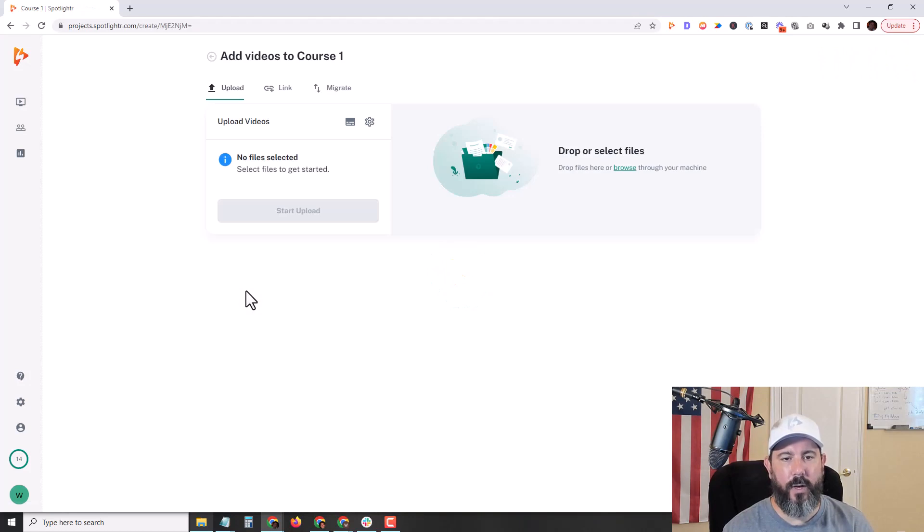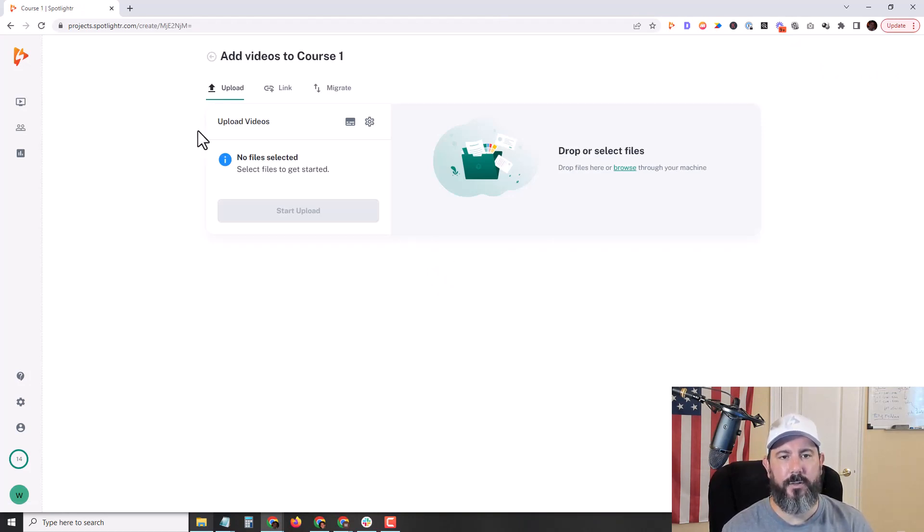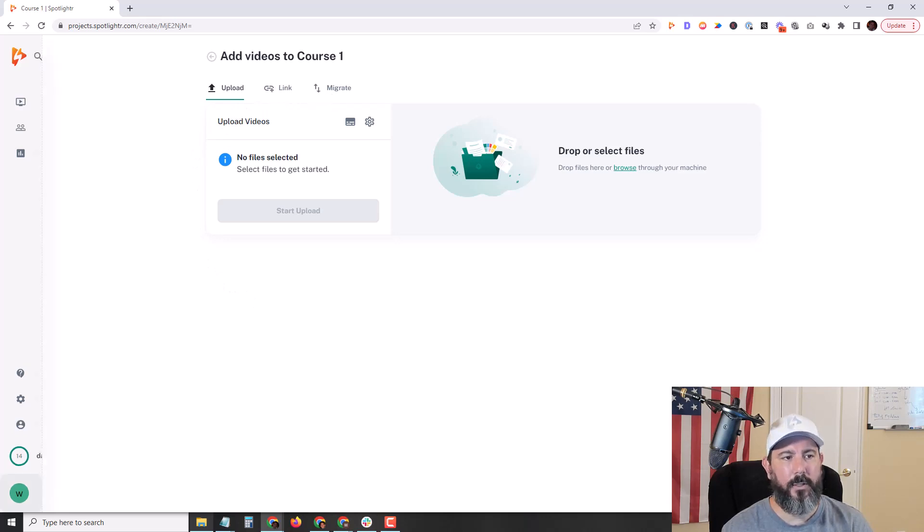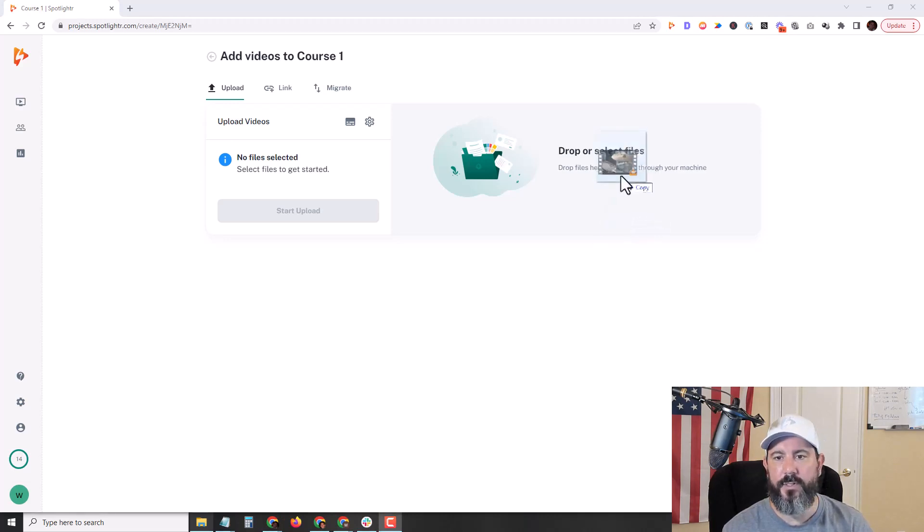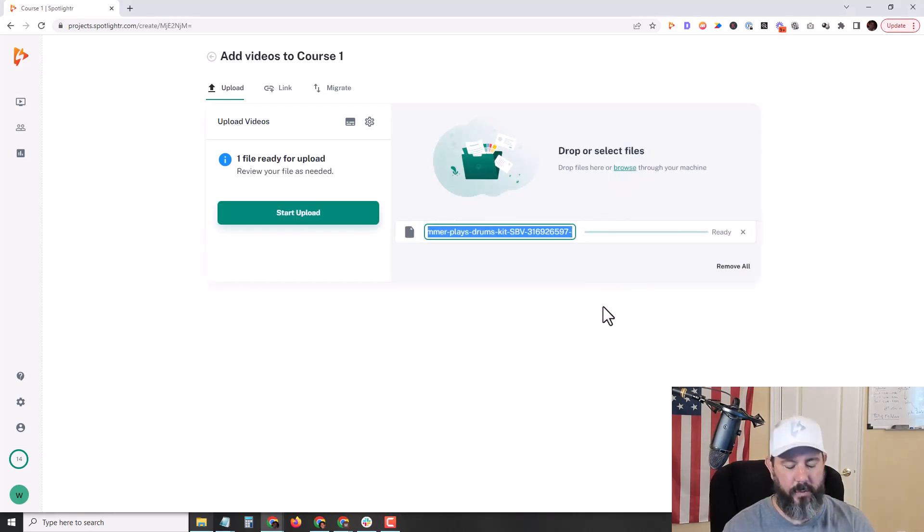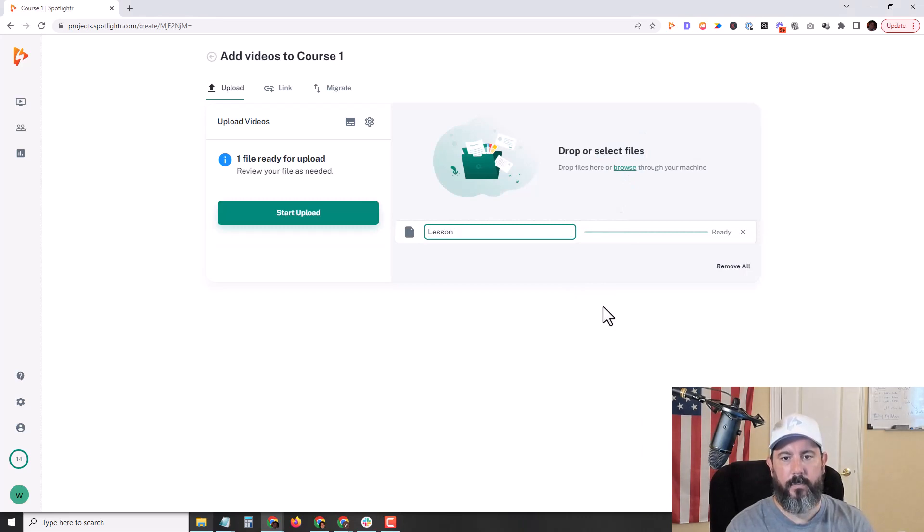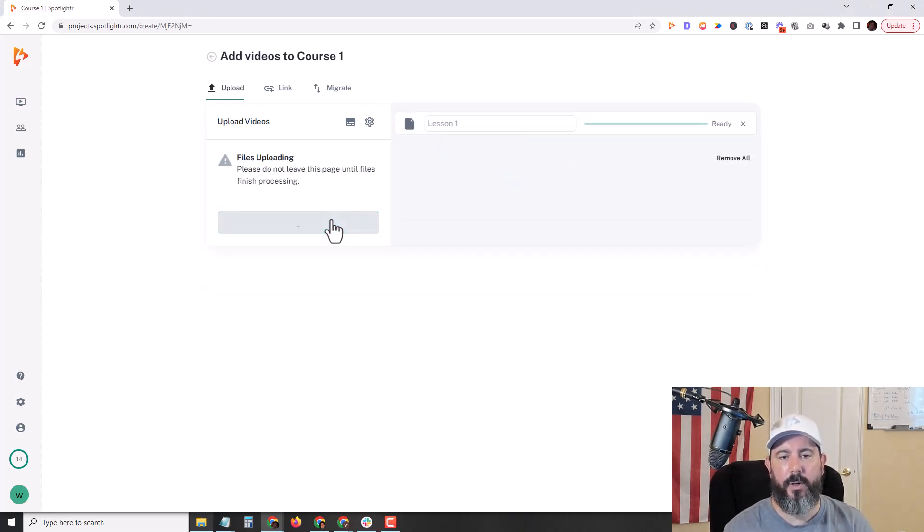That's going to take me right to the page to add my videos. We have a few options here, either upload, link, or migrate. I'm going to go ahead and upload a video, and you can upload more than one video at a time. I'm just going to start with one for this demo. I'm just going to drag it right over here, name it, click on start upload.